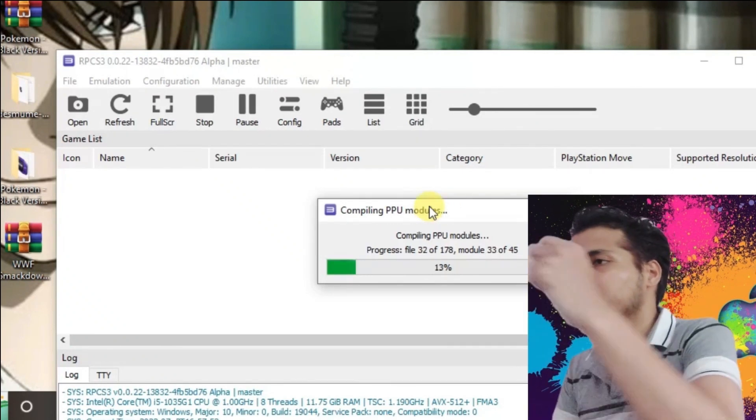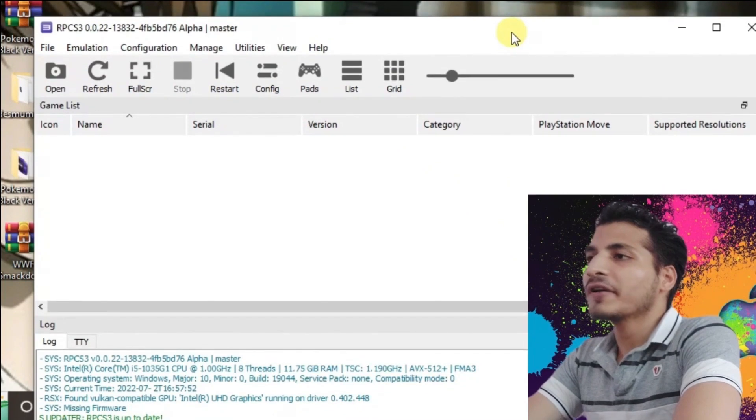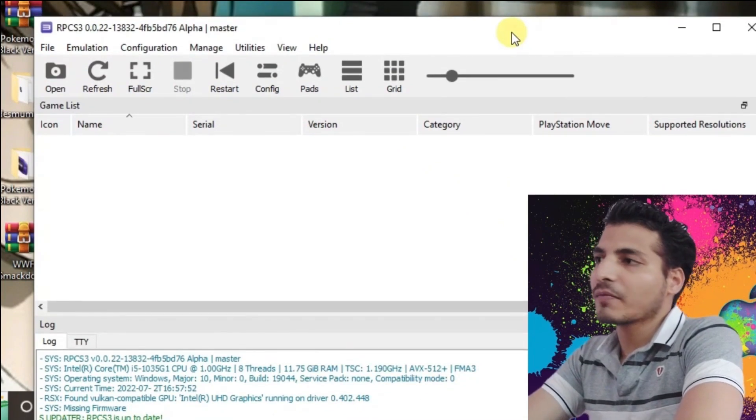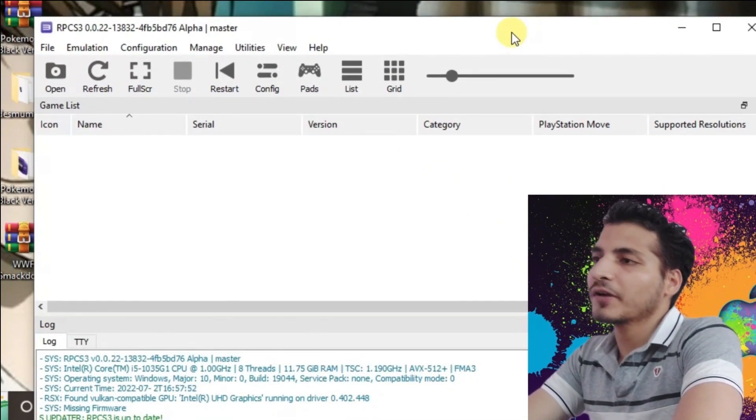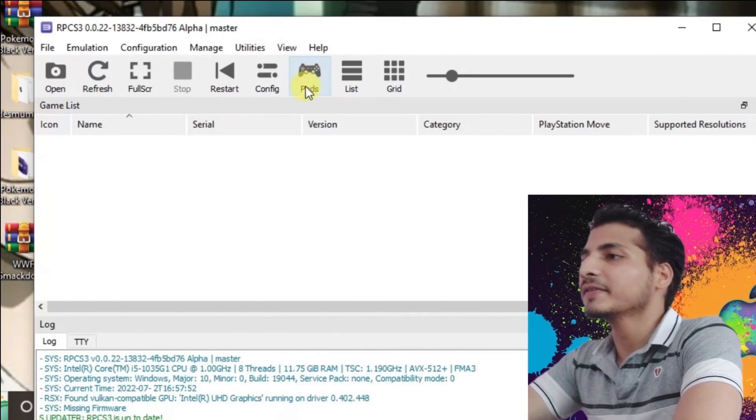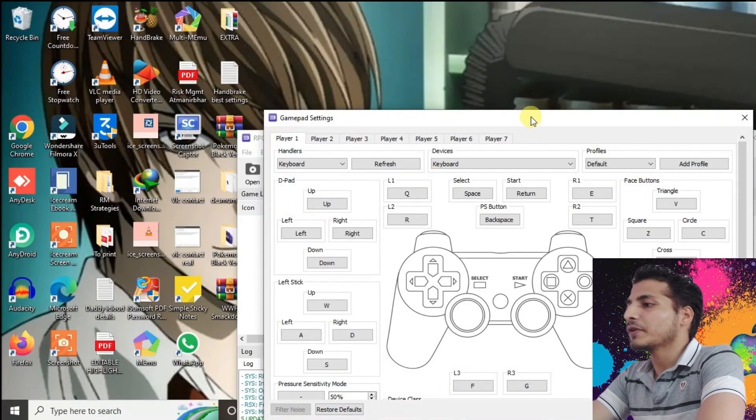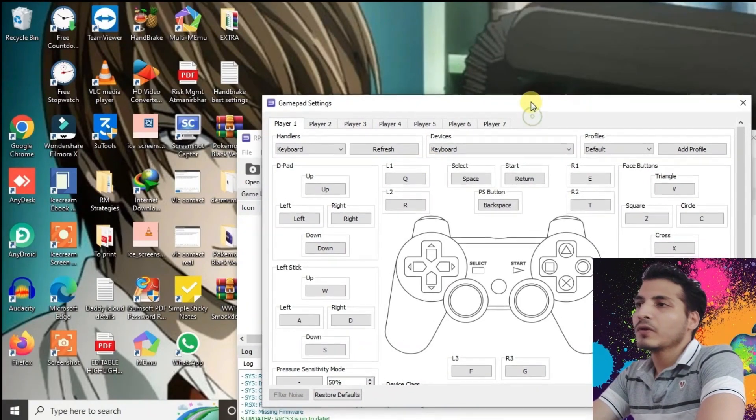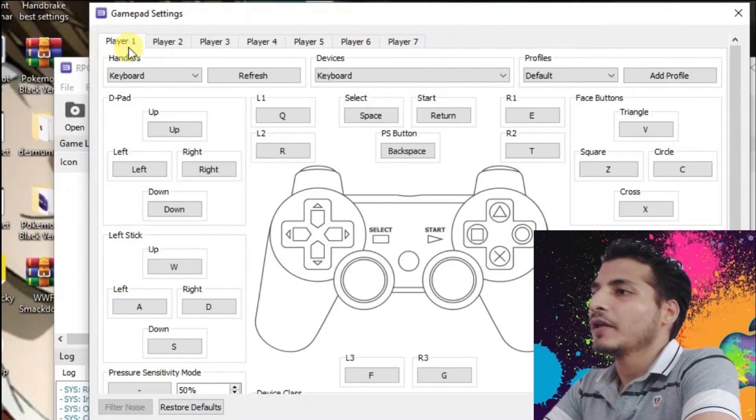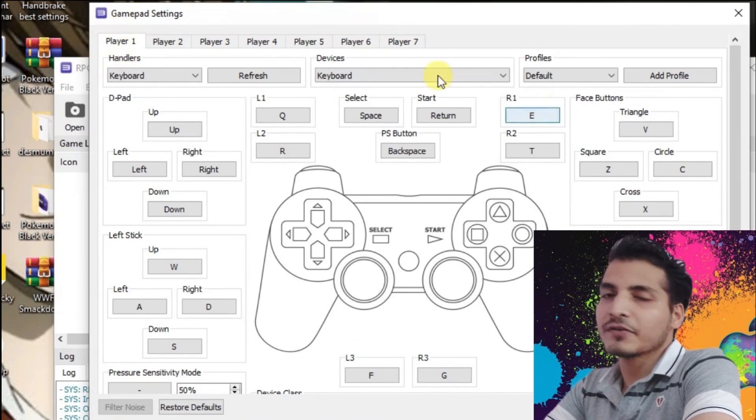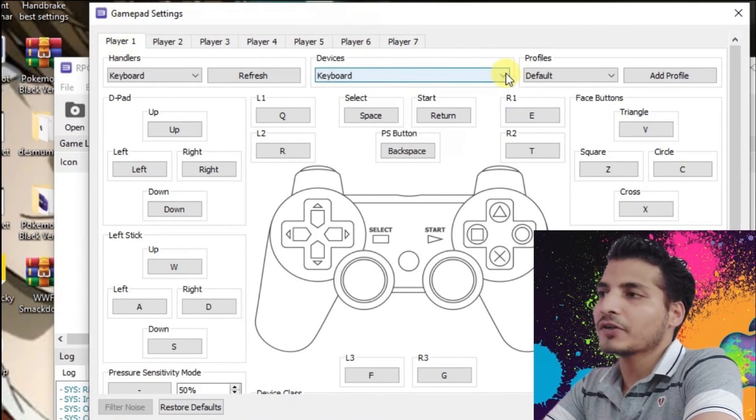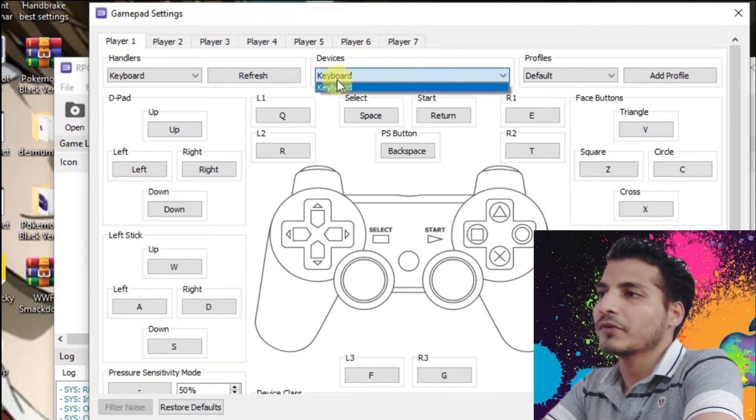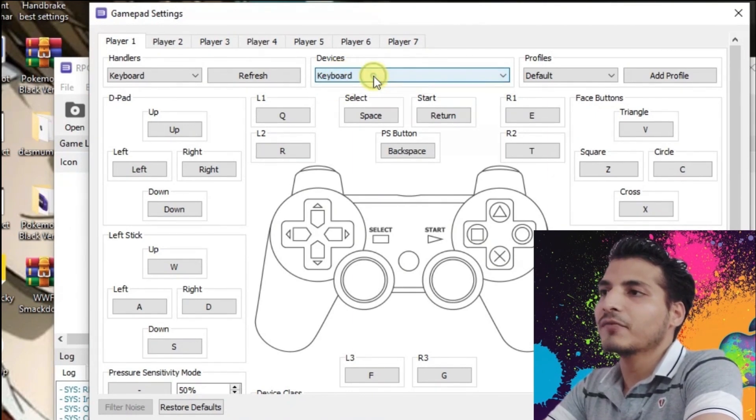The firmware installation has completed and now we're going to configure the gamepad. Just go to Pads and it will give you this window to configure the gamepad. If you have any other controller or joystick, you can plug it into your computer and it will be displayed here. I don't have any other joystick, so I'm just going to use the keyboard input.